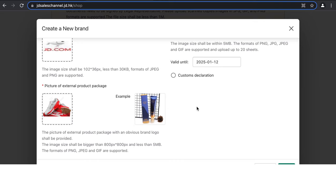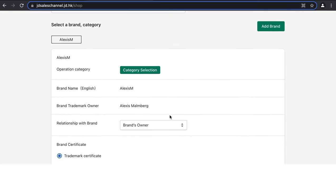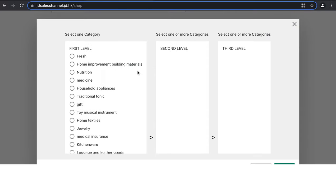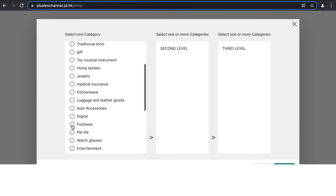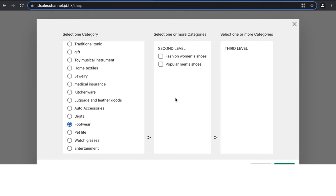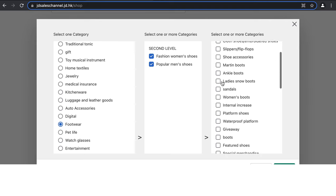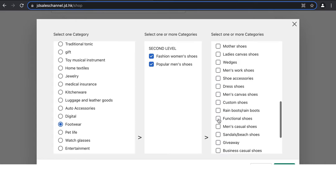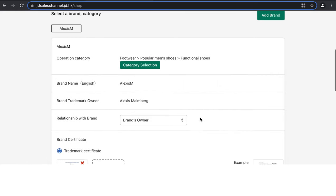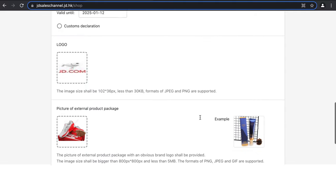You may need to resize photos to ensure they upload correctly. On a Mac, open the photo, go to Tools, and click 'Resize.' Once your photos are uploaded, click Next and select the category of your brand. It's very important to be accurate when selecting categories, as this impacts how your products are searched for on JD.com and which sections they appear in.